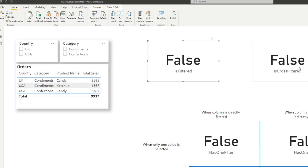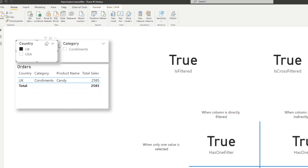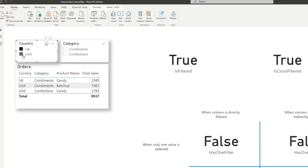The main difference between these two against HASONEFILTER and HASONEVALUE is that they work regardless of how many filters you have selected in your column or table. So when we select a country, you'll see that all of them are true, because they're all using country as the column. However, when I select multiple countries using Ctrl+click, only ISFILTERED and ISCROSSFILTERED return true. That's because these don't have the exception of just one filter — they work with multiple filters.